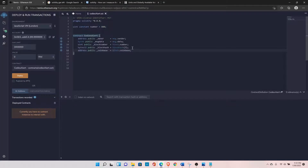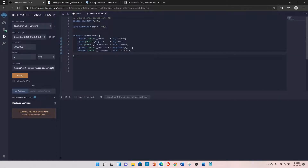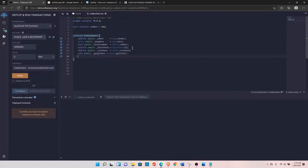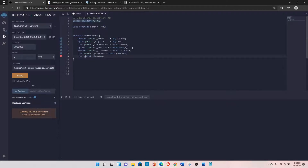It's good to know these functions in case you need to use them in the future. There's also block.gaslimit, which returns the gas limit — declare it as: uint public gasLimit. Then we have block.timestamp, which gives you the timestamp of the current block — declare it as: uint public blockTime.